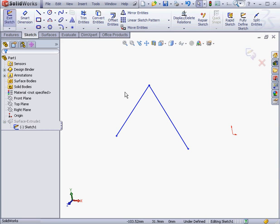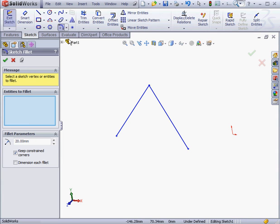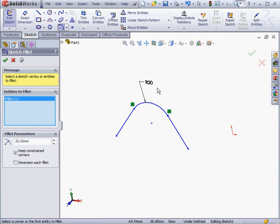As a result, there's a sharp angle, a sharp transition. If we did something like apply a fillet to the intersection of these two entities, then tangency would be present. Let's apply a 20mm fillet and click OK.